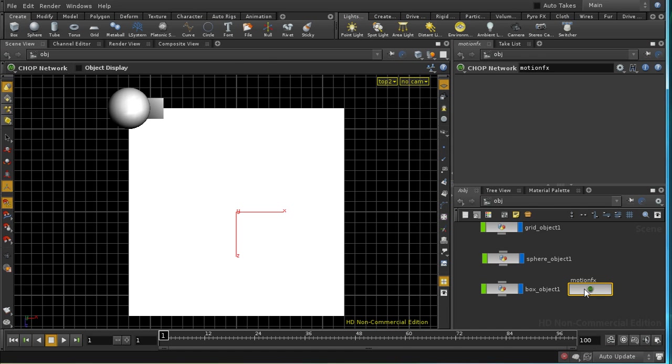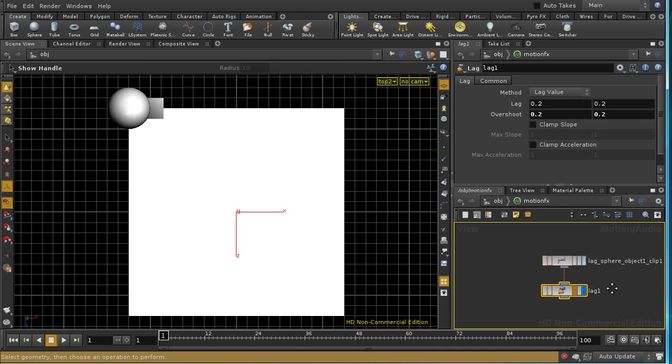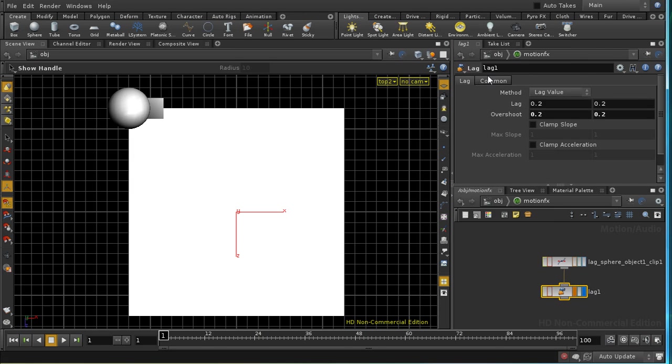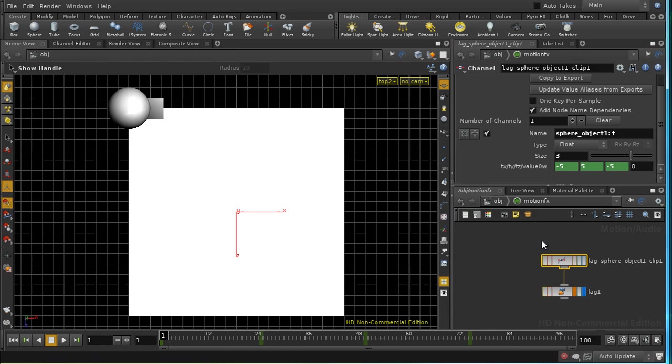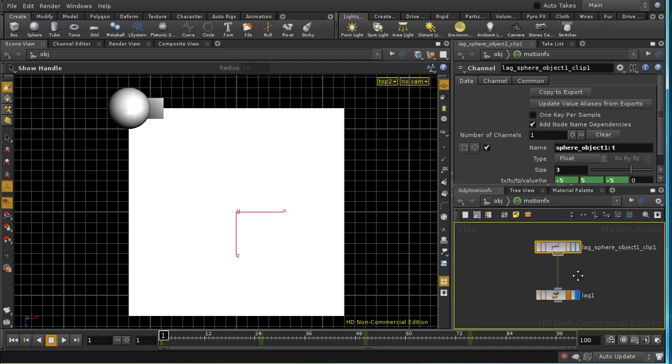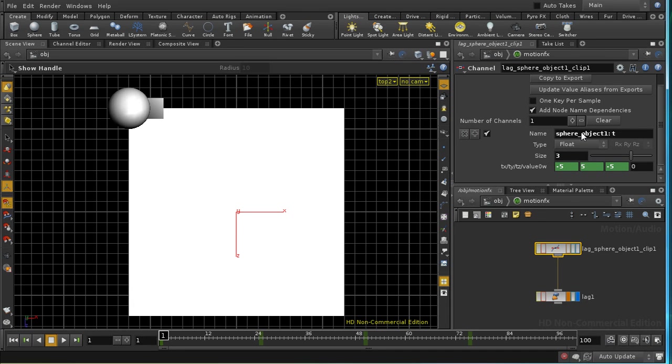So if we dive inside our Chops network, we can see we've got two nodes. One of them is a channel node, the second is a lag node. The channel node is what's bringing in the information from our translate parameters on our sphere, and it's been set up automatically when we used the motion effect menu. And what we've got here is one set of channels overridden. We've got a name, and that name is the name by which the channels are going to be known in the Chops context.